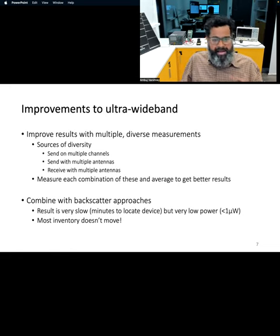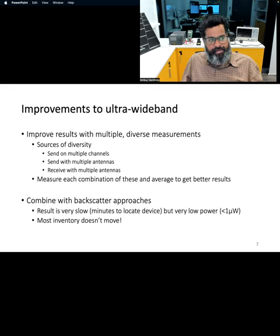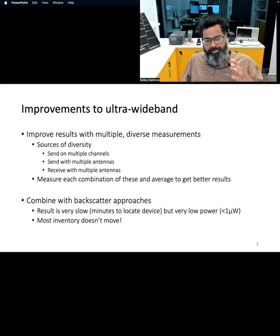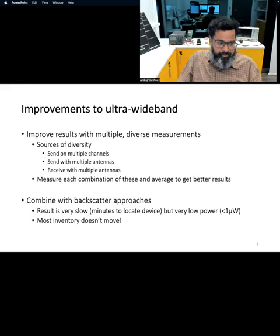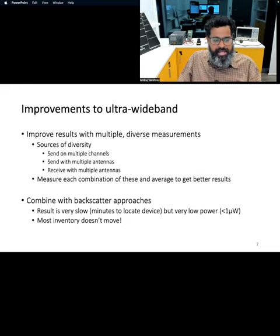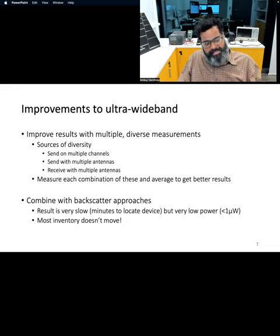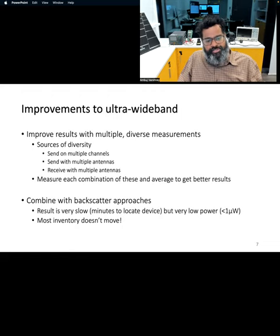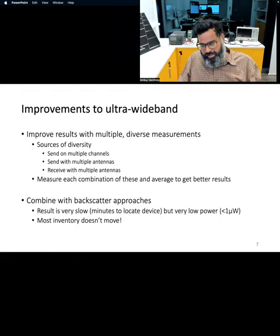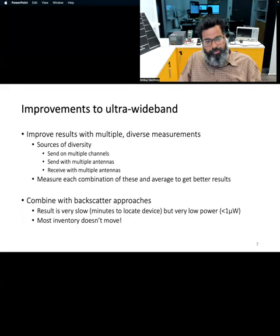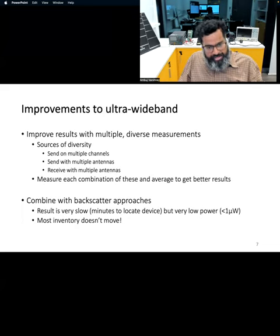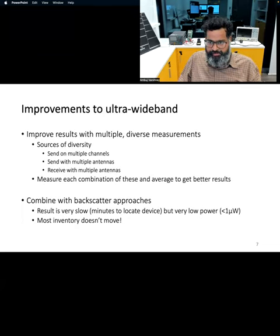We talked about backscatter communication, which is a transmission mechanism that allows you to communicate at low power by reflecting or absorbing ambient radio signals. We can also use the backscatter mechanism with ultra wideband to achieve very low power transmission, supporting localization on energy harvesting or battery-free devices.